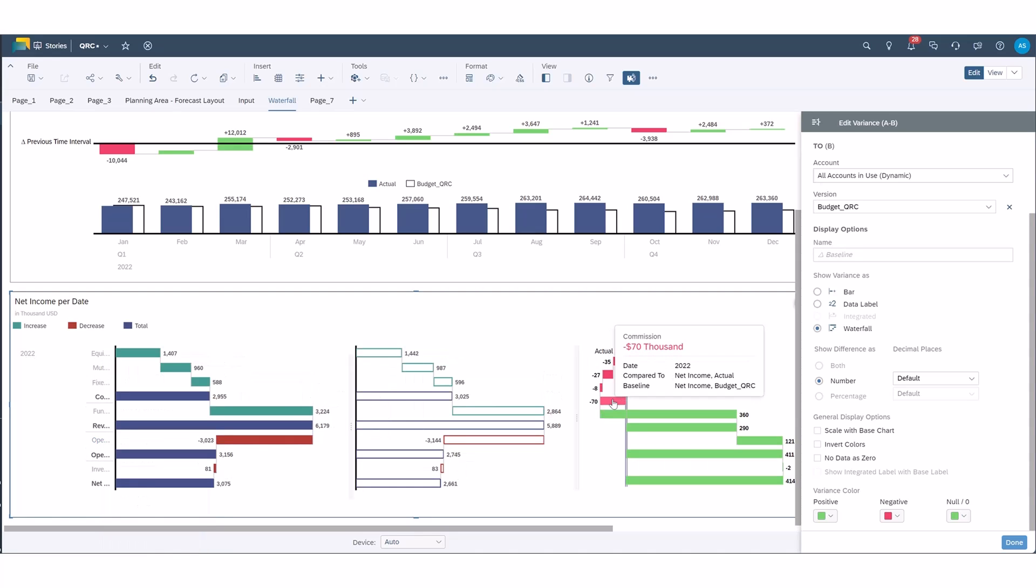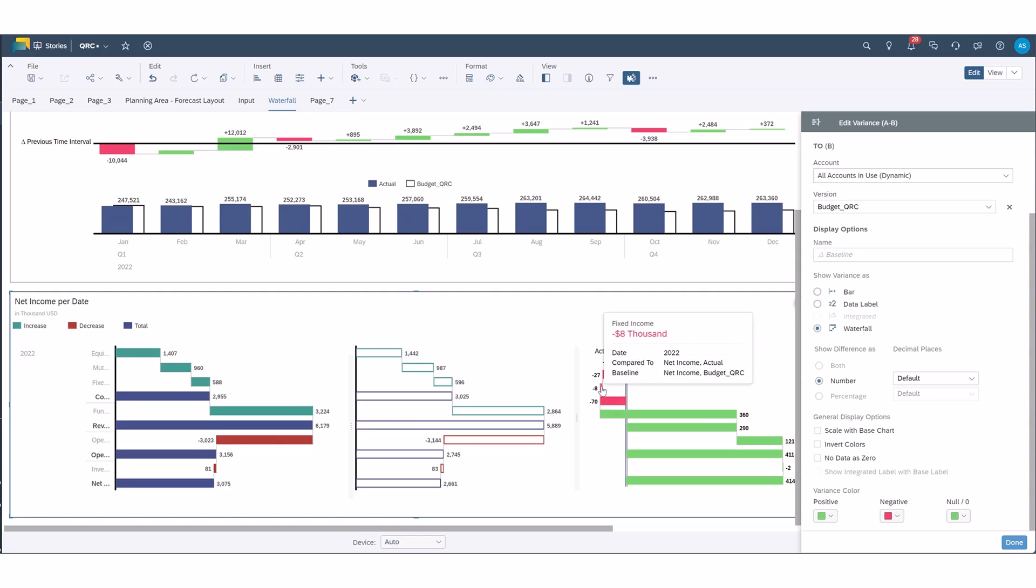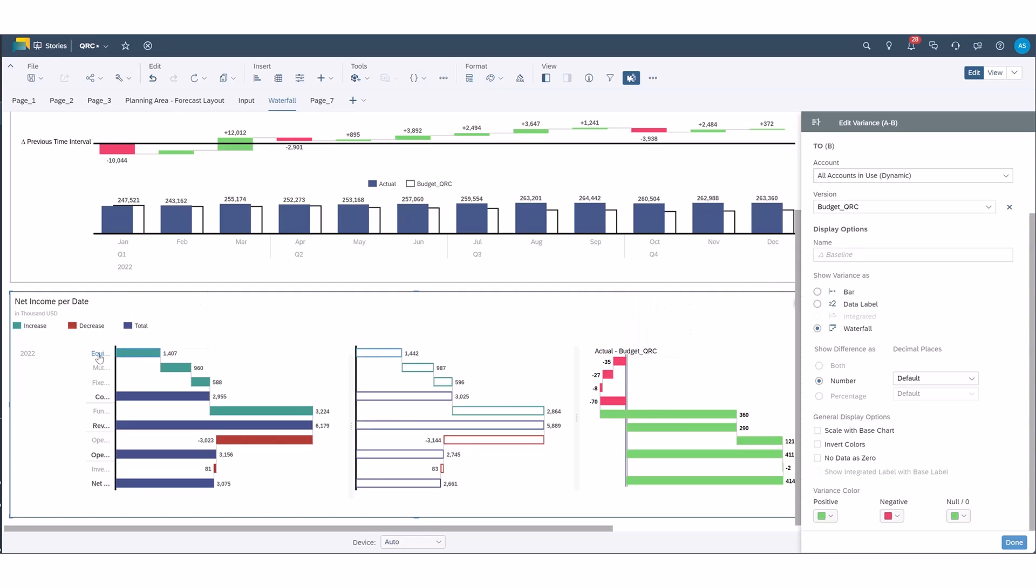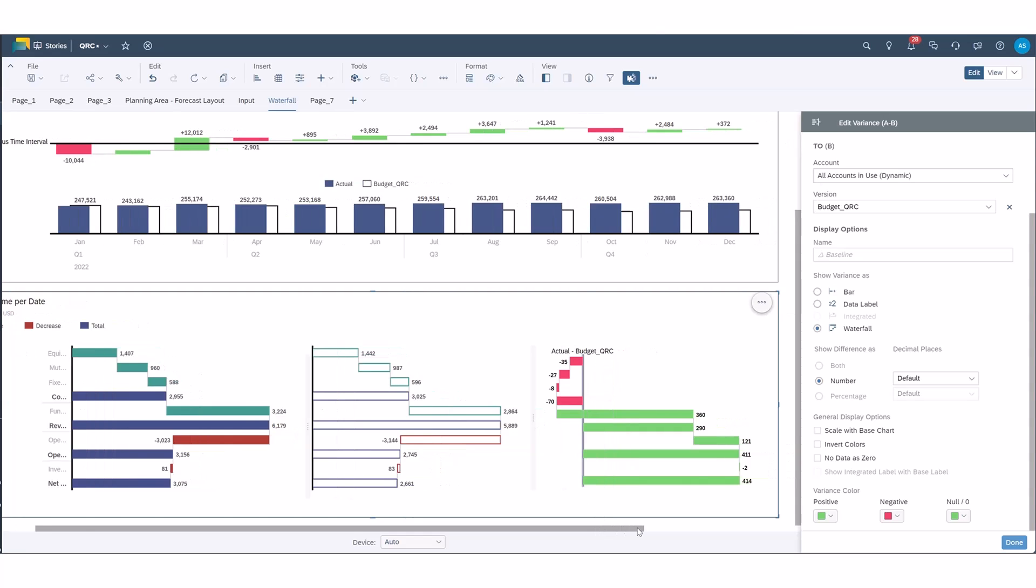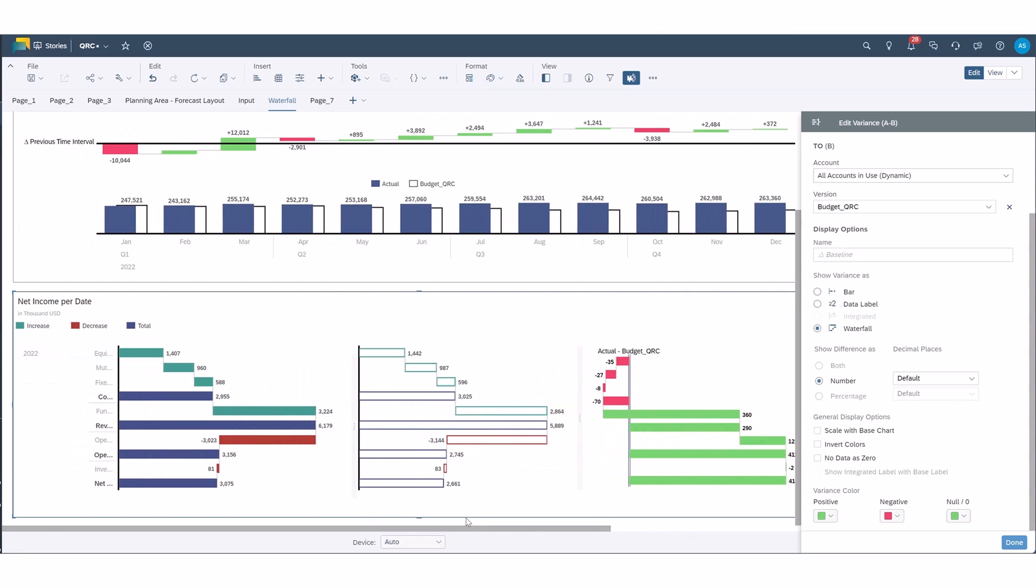And see where we fell short. So it looks like the bulk of that was actually in equities, equity commissions, not mutual funds or fixed income commissions, but equity commissions. So we can reach out to those business leaders and see what's driving that revenue shortage. So I hope that helps and these would make your reporting hopefully a little different and maybe a little more exciting to read.